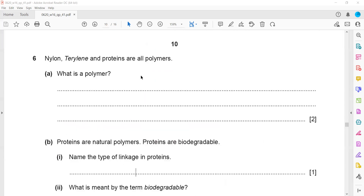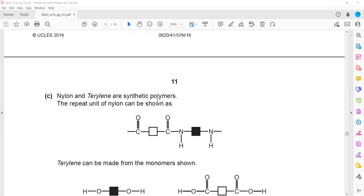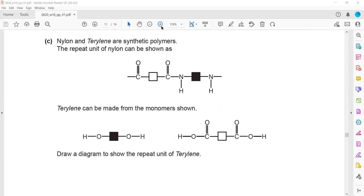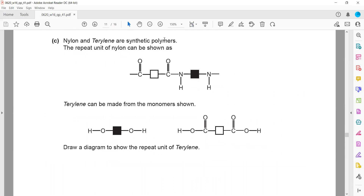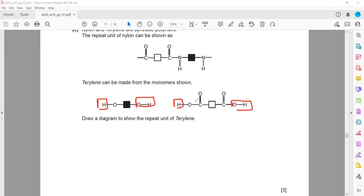State another natural polymer. Here they mentioned protein — we can also mention carbohydrates. Nylon and terylene are synthetic or man-made polymers. The repeat unit of nylon is as shown. To draw a diagram showing the repeat unit of terylene: when you have a dicarboxylic acid and a diol, one side you will remove H and the other side you will remove OH.